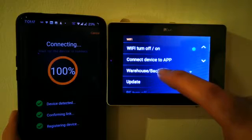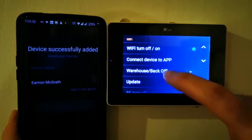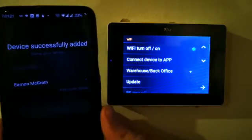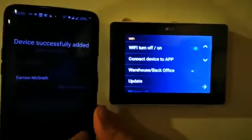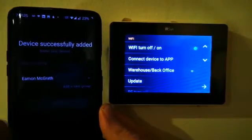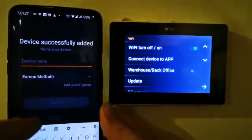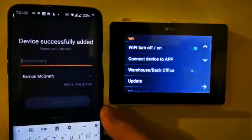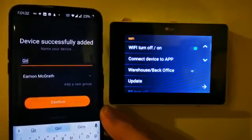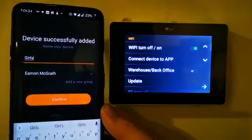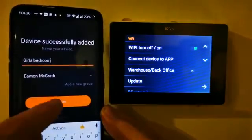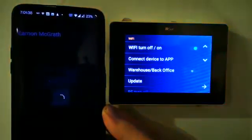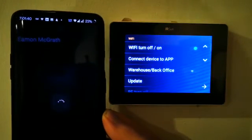Now you noticed here before there was no WiFi showing, and now there is a WiFi signal showing and it is connected to the required one. So device name, we will call it Girls Bedroom. Confirm.